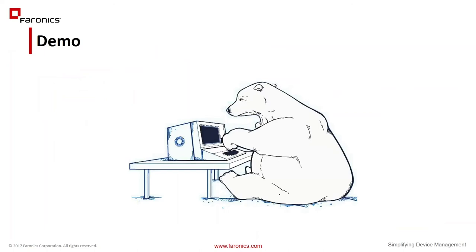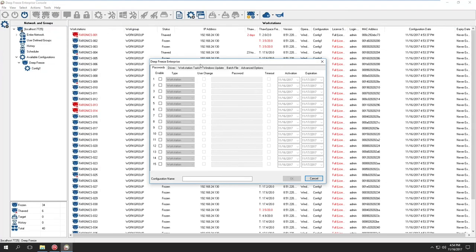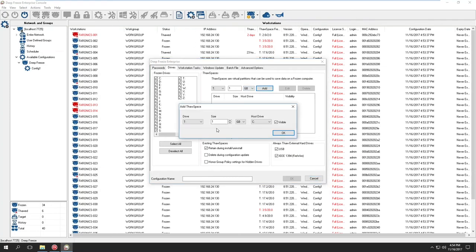Alright, let's get into the demo session now. I'm going to switch over to the other machine to demonstrate this product to you. You should be able to see the Enterprise Console now. I'm going to start by adding the thaw space. When you add a new configuration, you have the ability to add thaw spaces. The interface has changed slightly where a pop-up shows up and you provide whether it's visible or what drive it's hosted on.